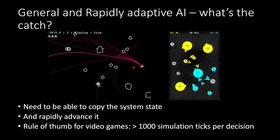So what's the catch? We need to be able to copy the system state and to be able to rapidly advance it, run it forward. The rule of thumb here for video games is that we should be able to do this in excess of a thousand simulation ticks per decision that has to be made. For the experiments that I'm going to show later we use two thousand.